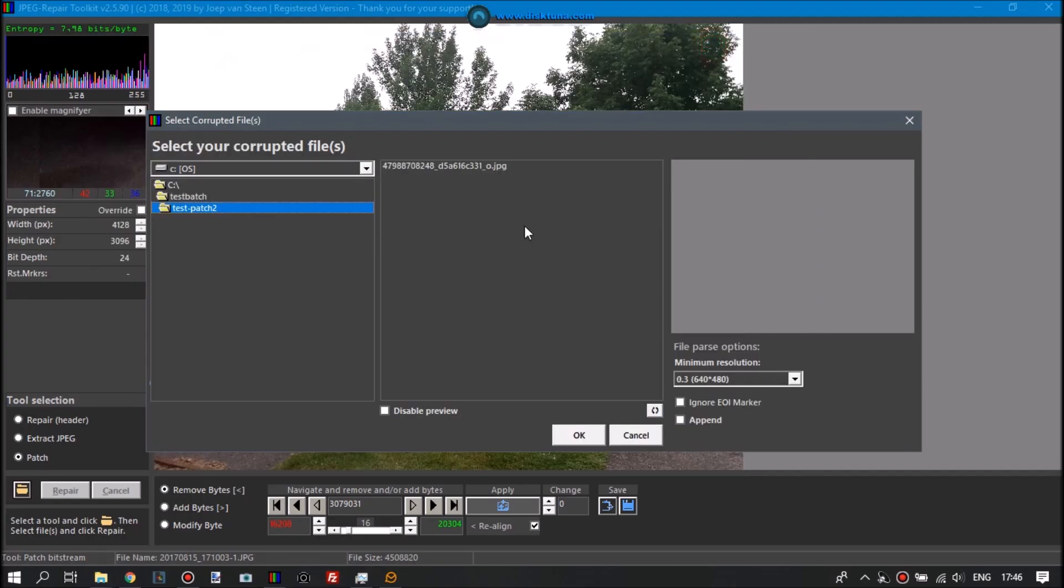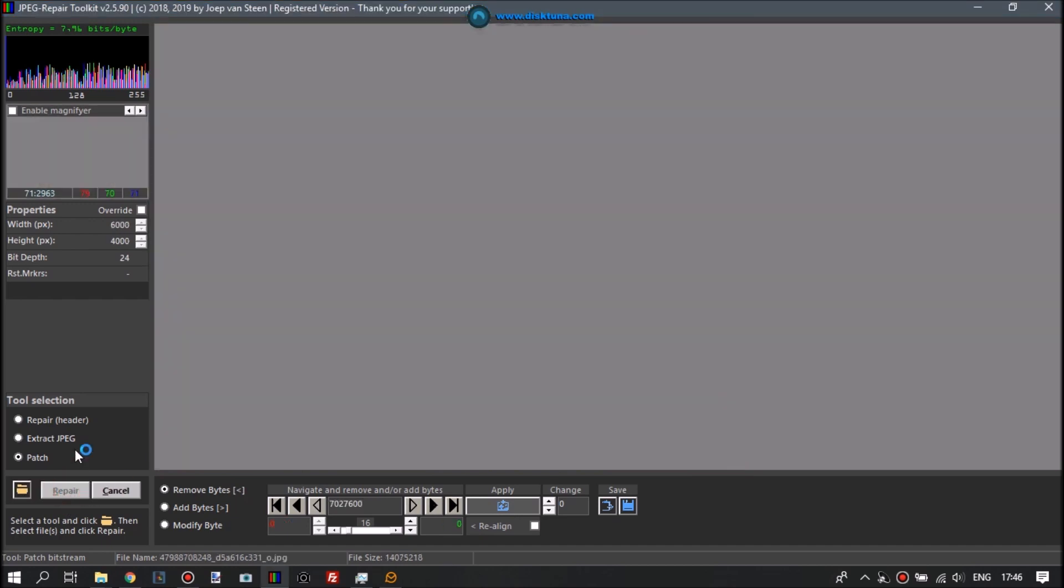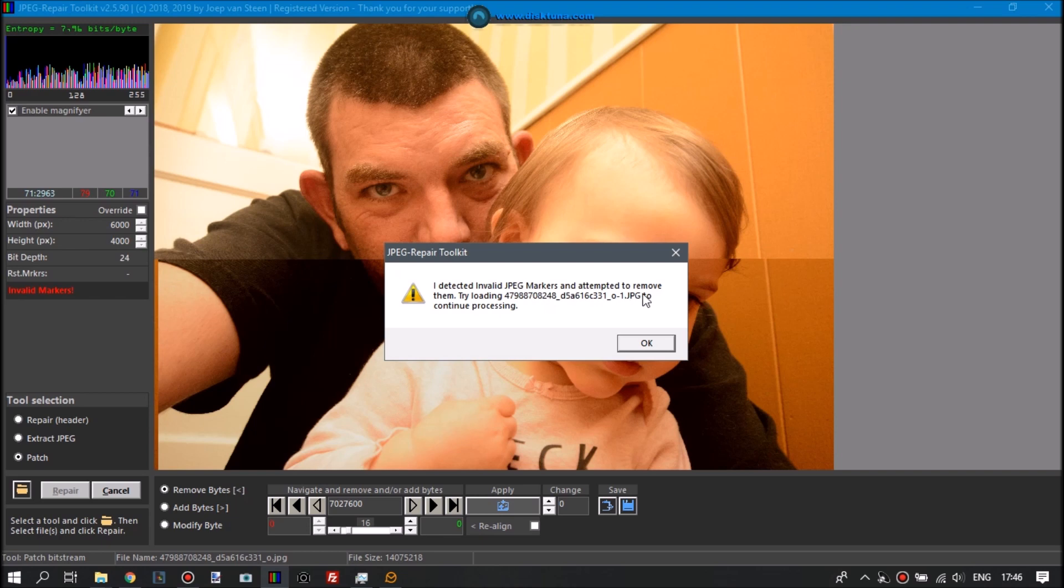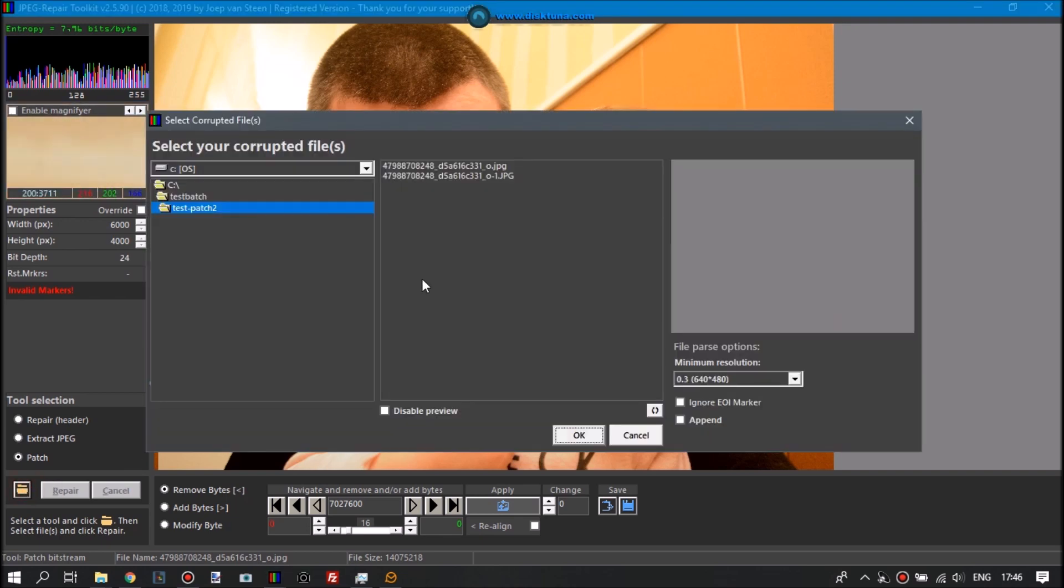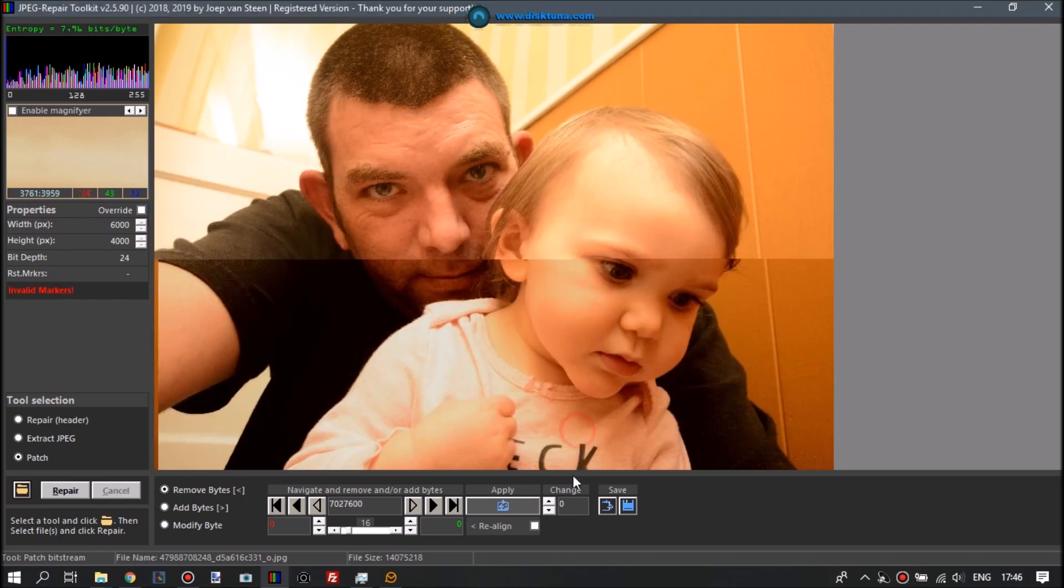So this is another one. The bottom part of the image is not gray, but it's yellowish. So again, JPEG repair detects invalid JPEG markers which caused a normal decoder or photo viewer to stop decoding at that point. It removes it, so now we can view the lower part of the image again.